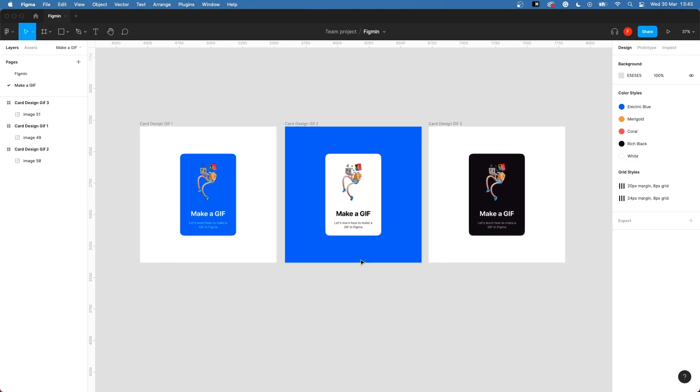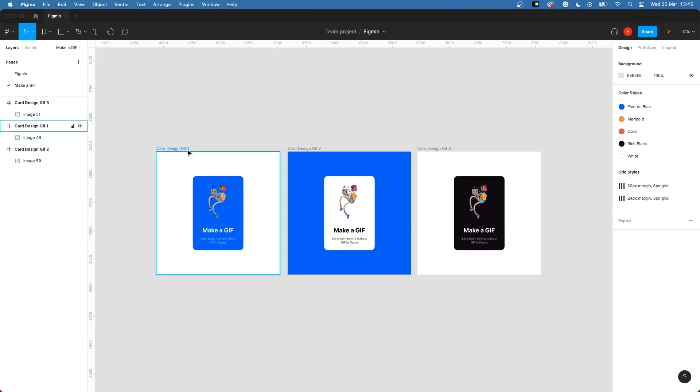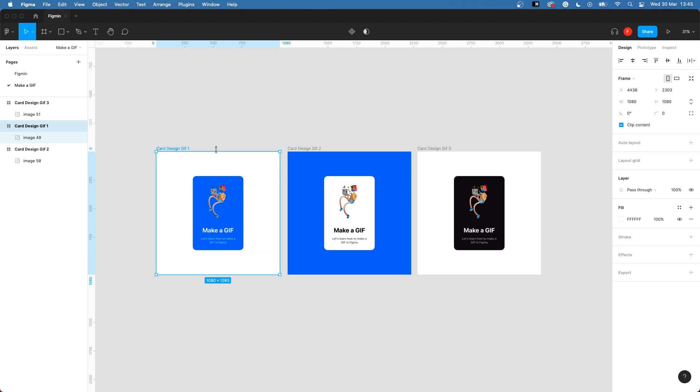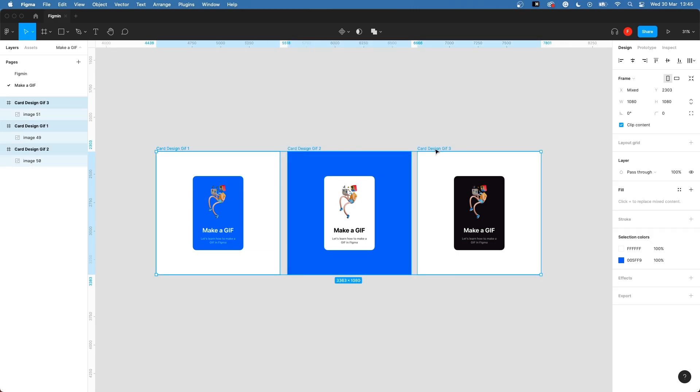Create all the frames you want to use in your gif. I have all of my frames ready here. When you got them ready, select them all and press the plus icon next to export to make them exportable.